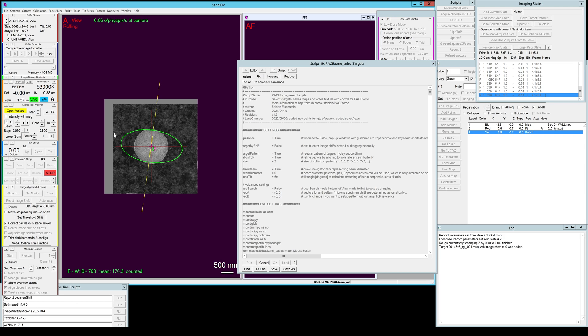We do see that we have the beam diameter drawn in here.